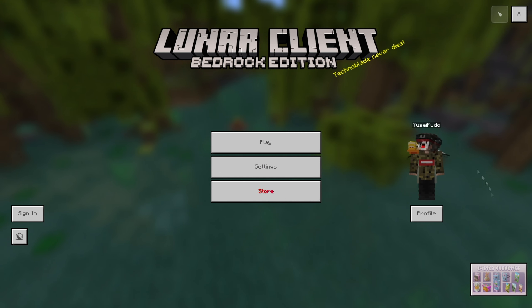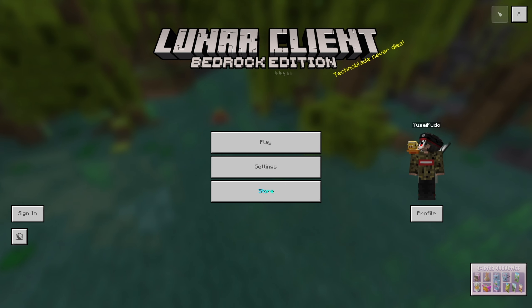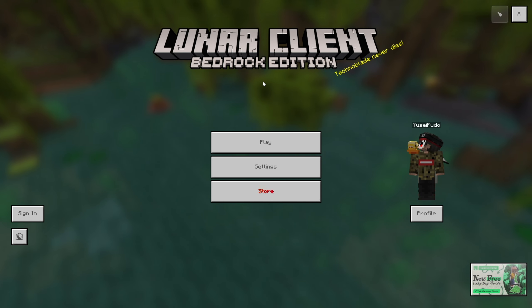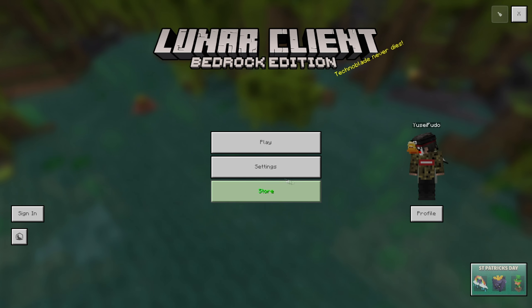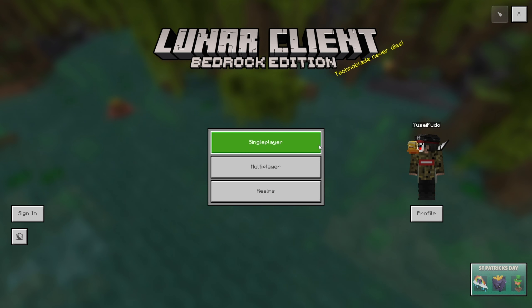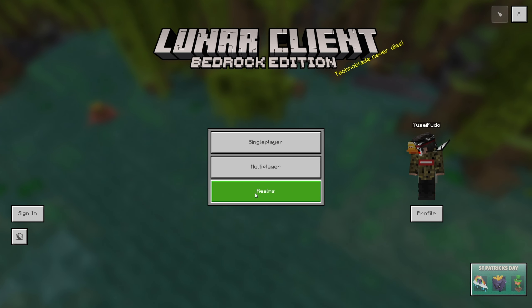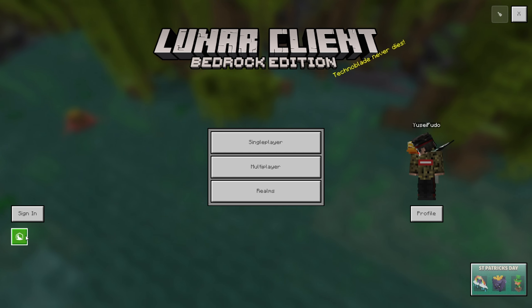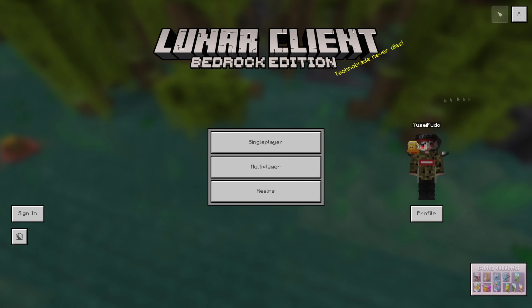Hey guys, as you can see, Luna Client works on Bedrock Edition now. To show you that this is real, let me just click on Play — as you can see it has the single player, multiplayer, and Realms, the Luna logo here, and even my profile, just like on Bedrock Edition.